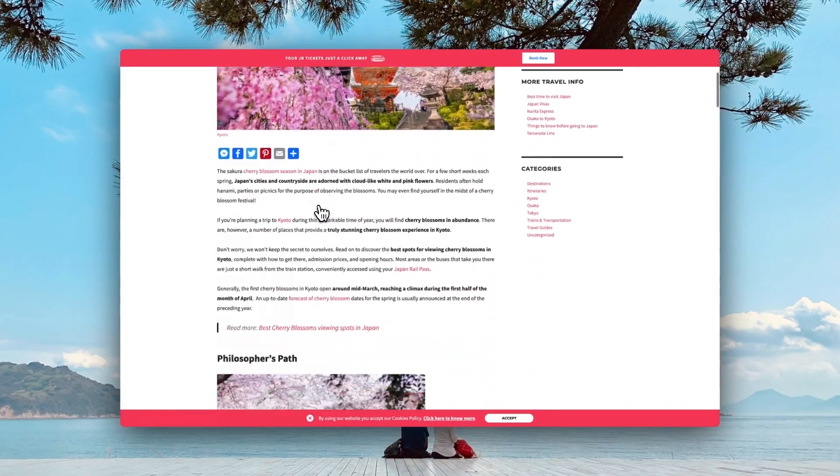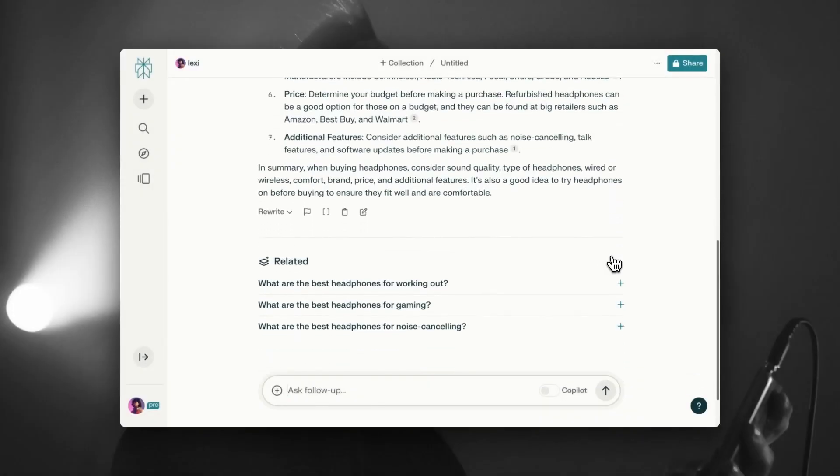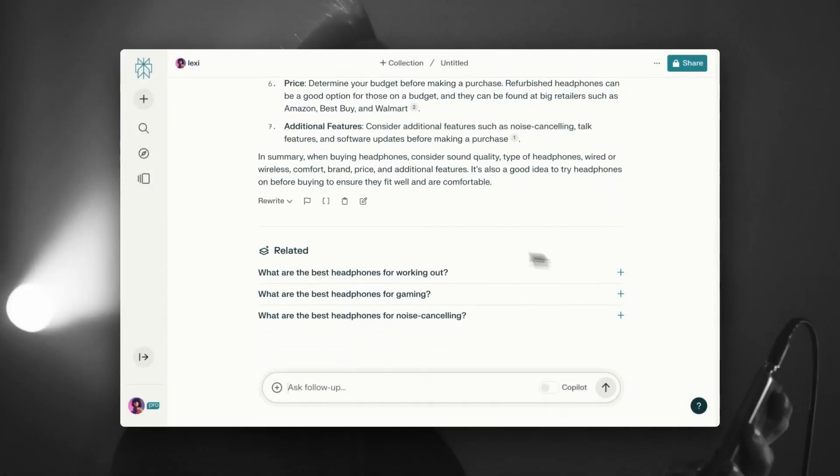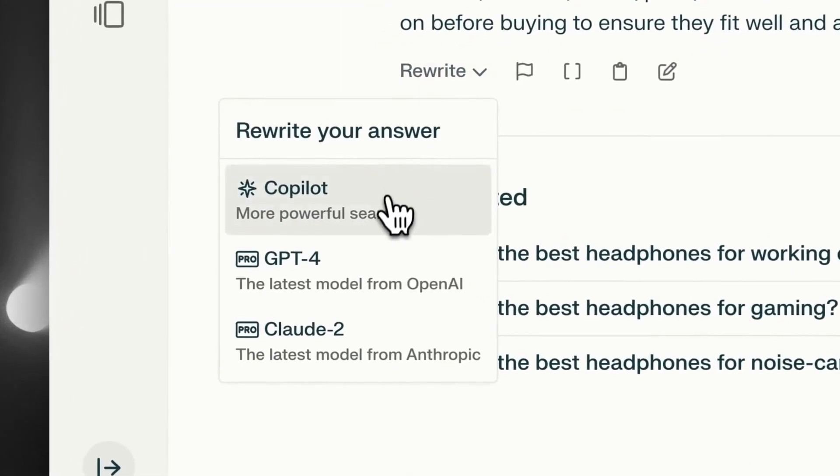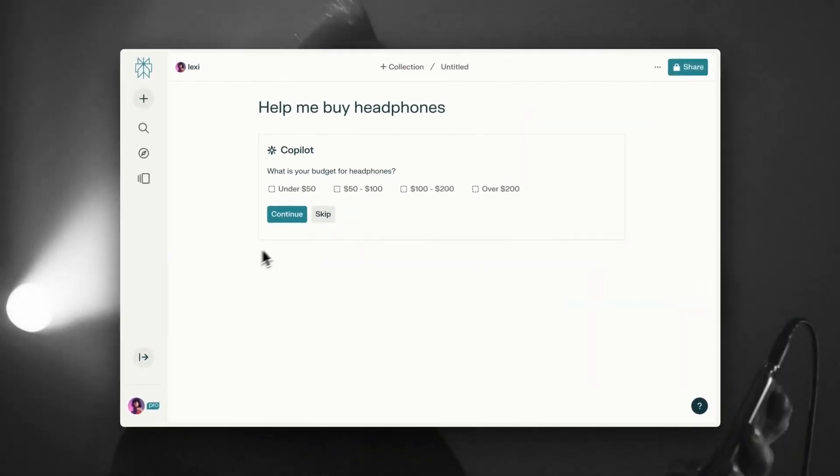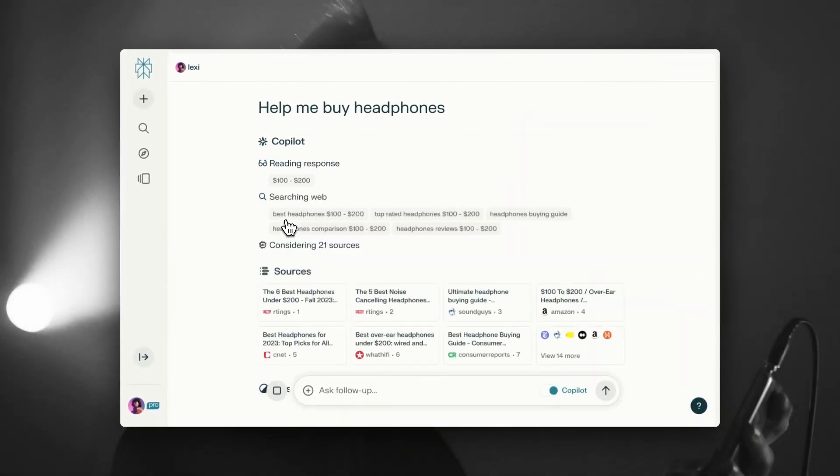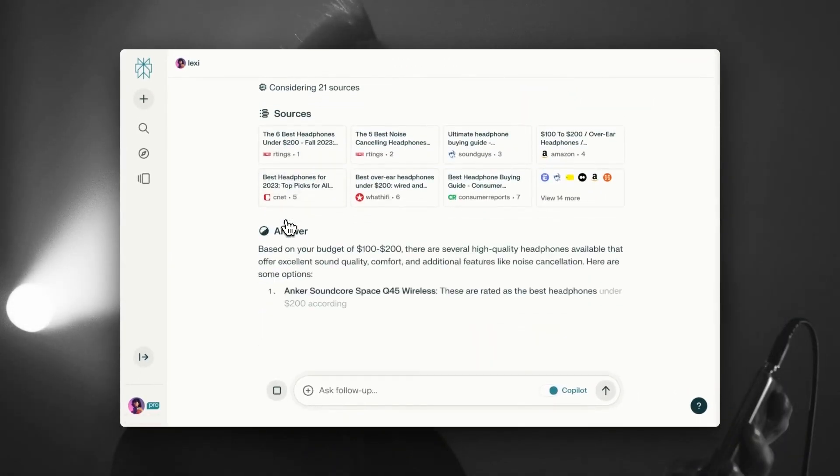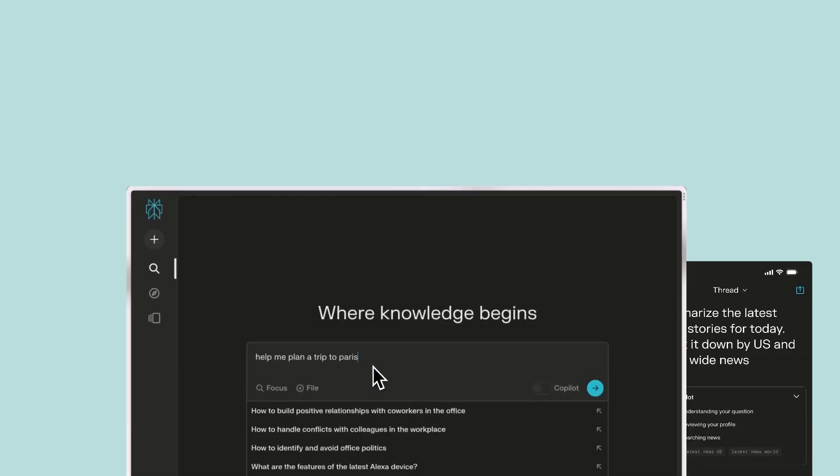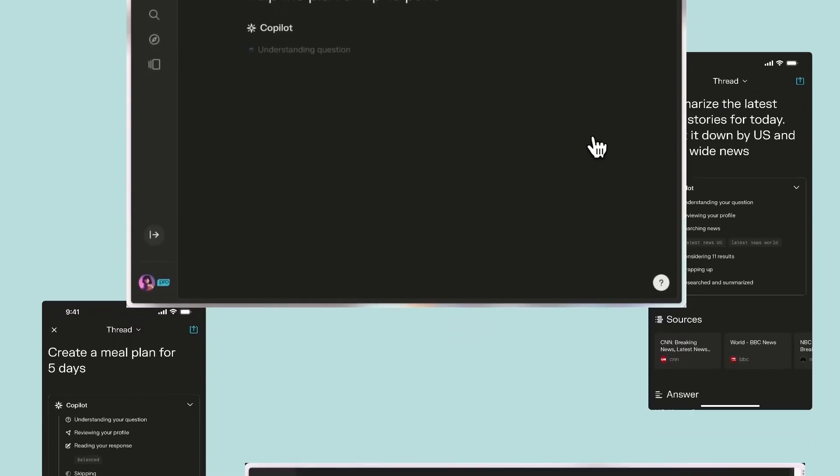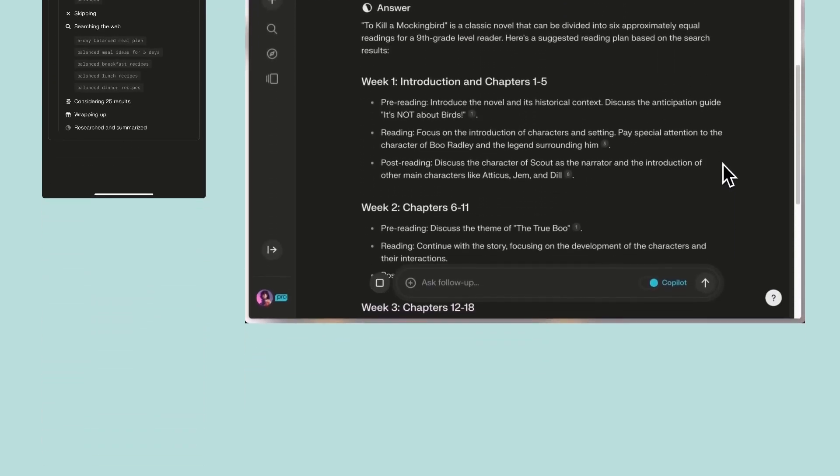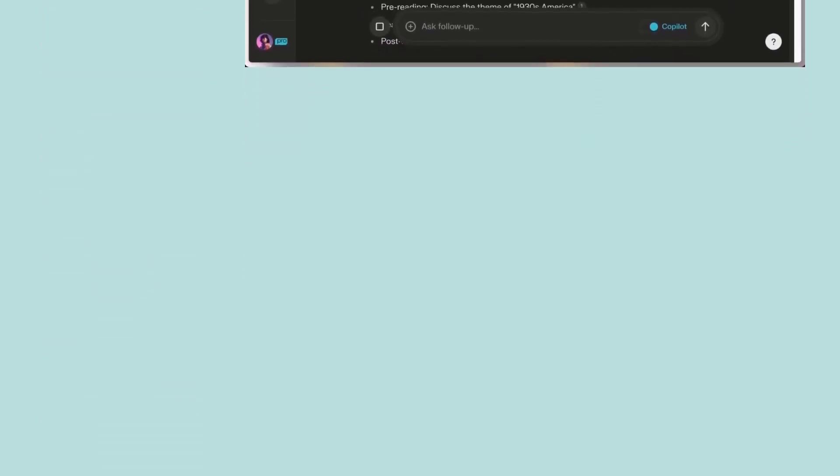You have to know also that because Perplexity AI is so specialized, it might not be the best choice for more casual interactions or creative tasks. It is really best used when you need precise and accurate information on complex topics.